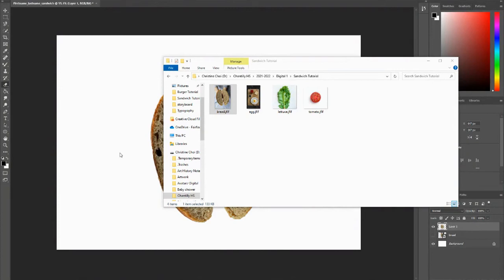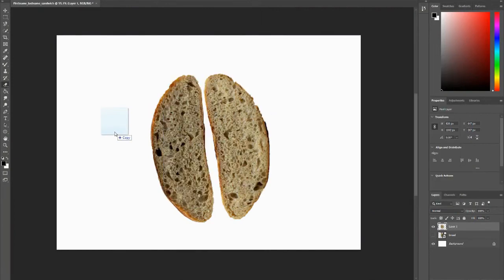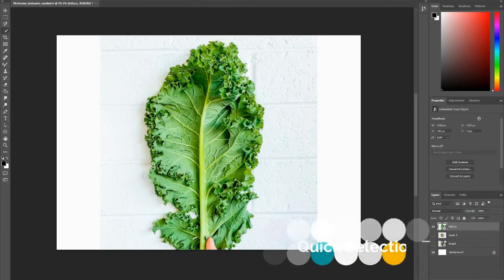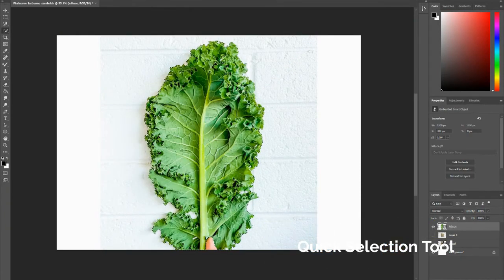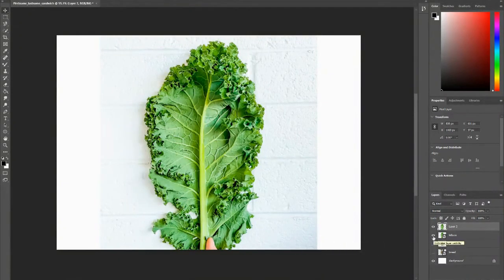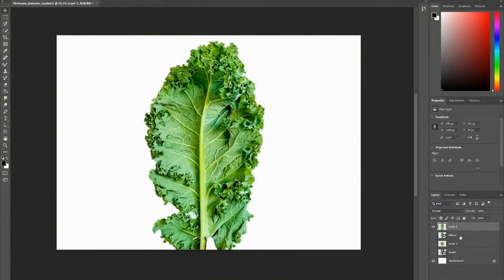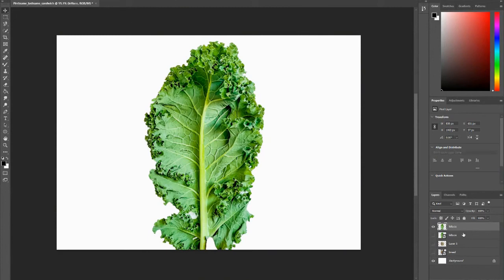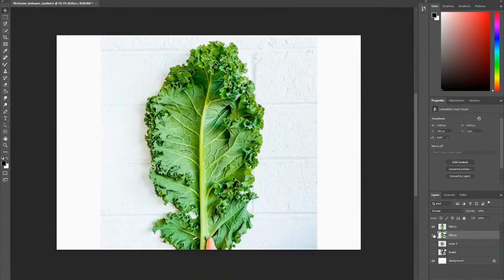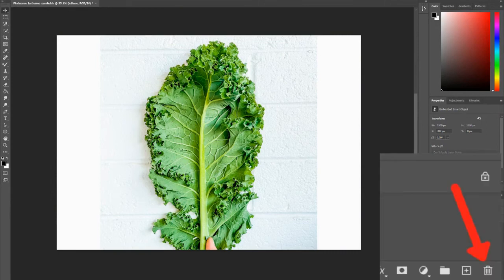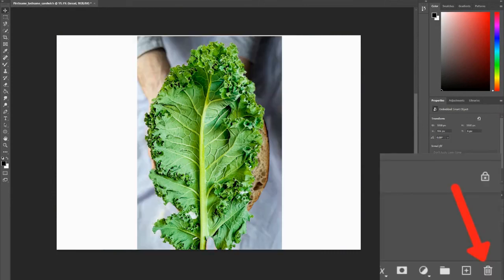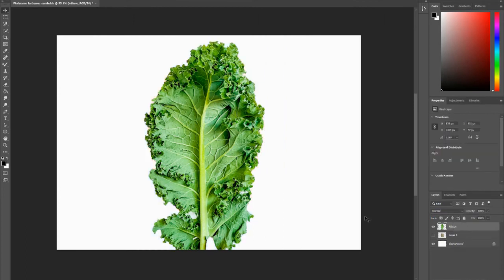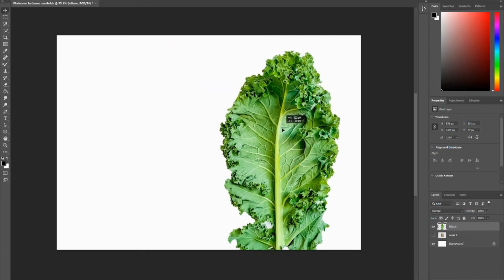So now we're going to do the same thing we did for the bread and just take out the background and make each ingredient into a layer. So I'm going to hide my original layer of lettuce, and now on my layer two, I'm going to create this lettuce without the background. And the original photos you can delete. So to delete layers, you just drag and drop into the trash can. And so now I have my lettuce layer, but it is way too big.